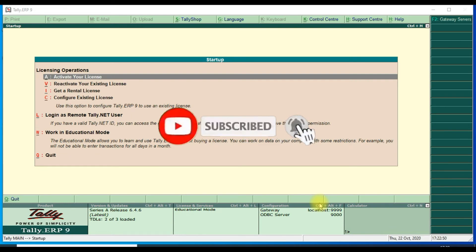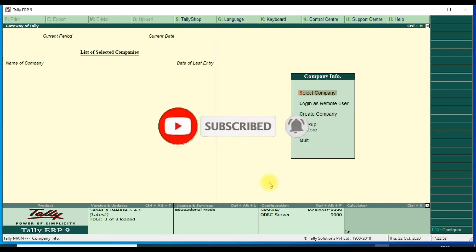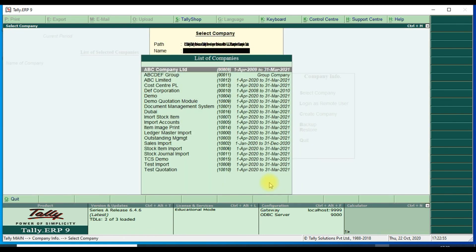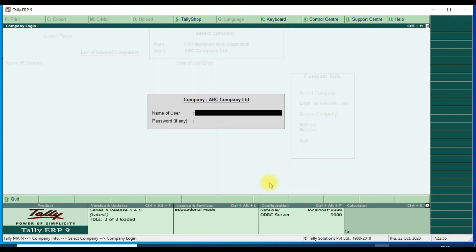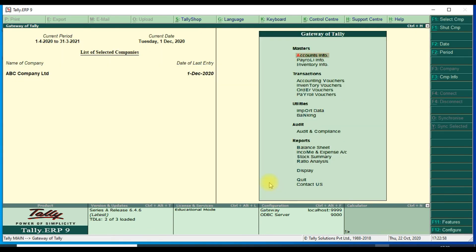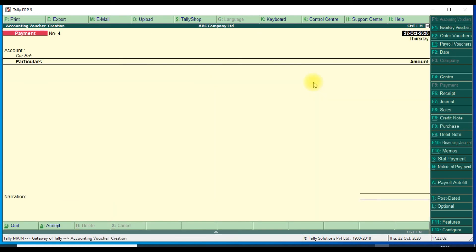Restart Tally, then open the selected company using Ctrl+L. Select any voucher and the system date will now be taken automatically as the voucher date.